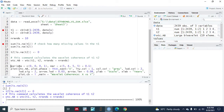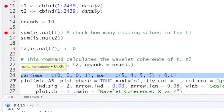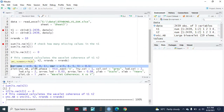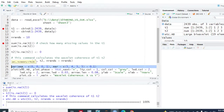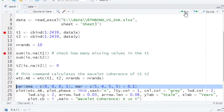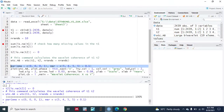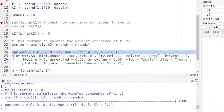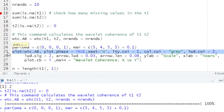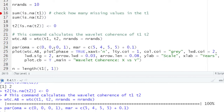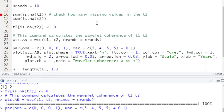Now let's plot our biwavelet coherence. For this purpose, let's define the outer margins and the inner margins and run this command. The code written in lines 25 through 26 is a bit complicated, which I will explain right now.